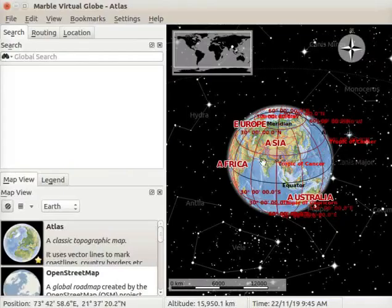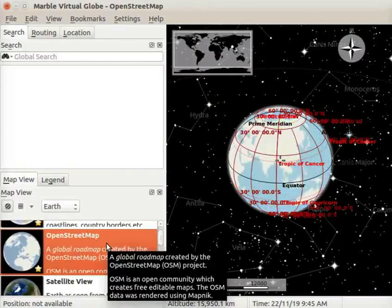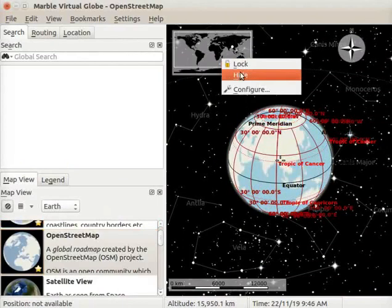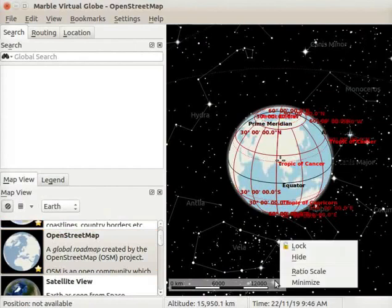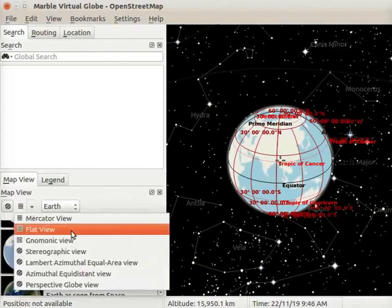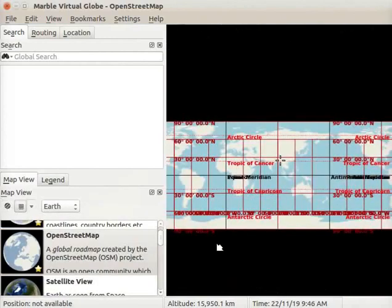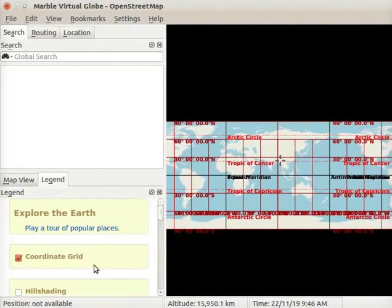I have opened the Marble interface. Go to Map View and select Open Street Map. I will hide the Overview Map, Compass, and Scale Bar for a better view of the map. I will select the Flat View option from the drop-down. Let us hide latitudes and longitudes for better visibility of the map. Go to the Legend panel and uncheck the Coordinate Grid checkbox.